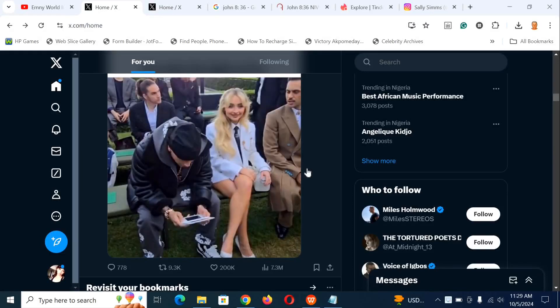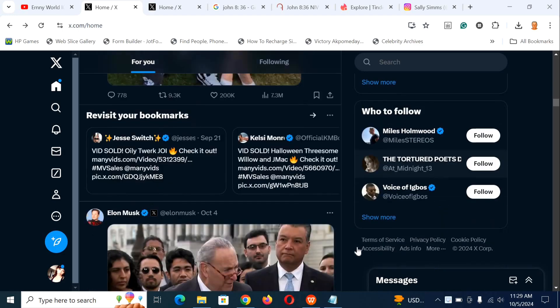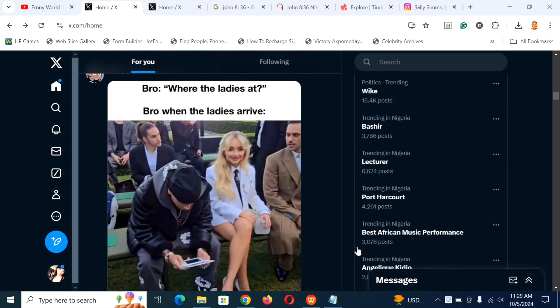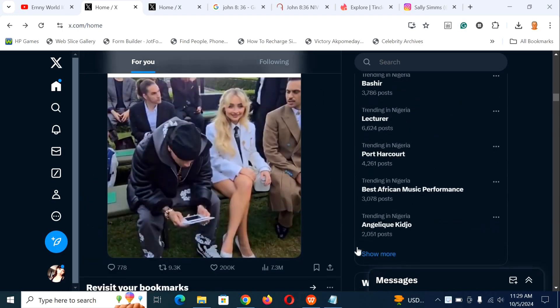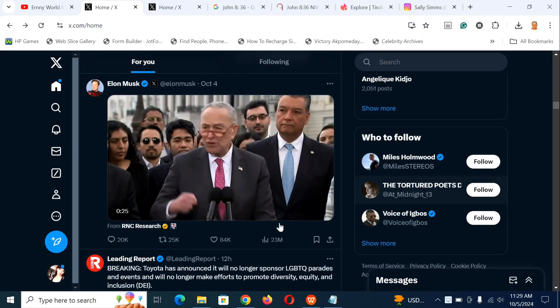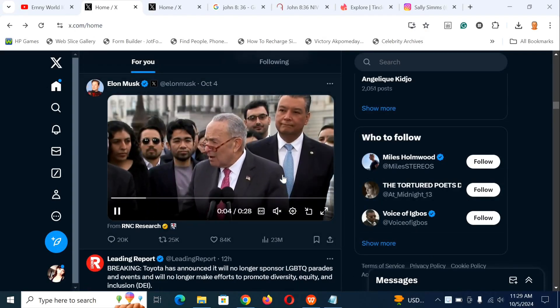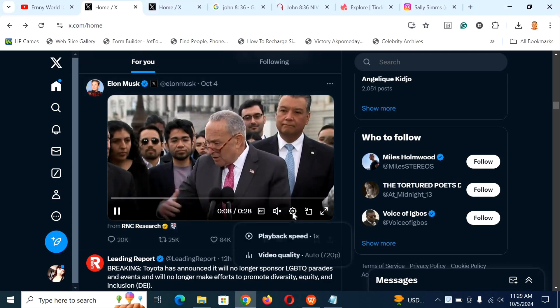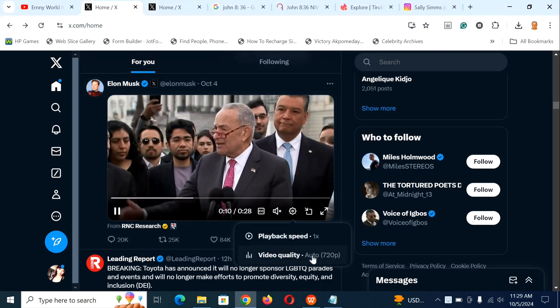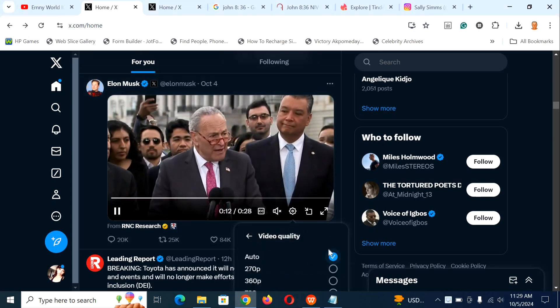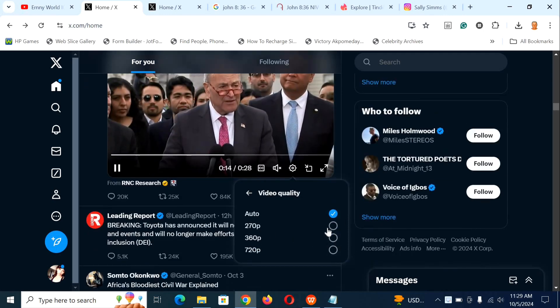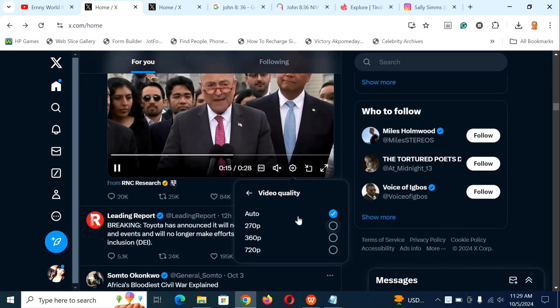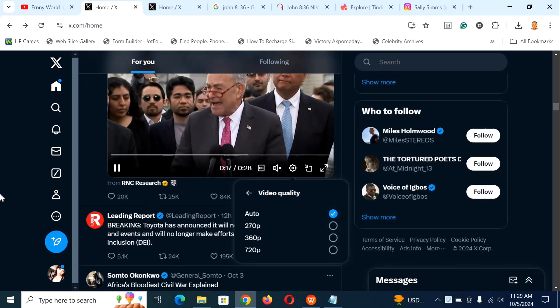Let me show you how to change the video quality or watch high quality video on Twitter. When you launch your Twitter website, scroll to a video, bring your cursor to the video, and click on video settings. Click on video quality and change it to the video quality that you want. That's how to change video quality on Twitter.